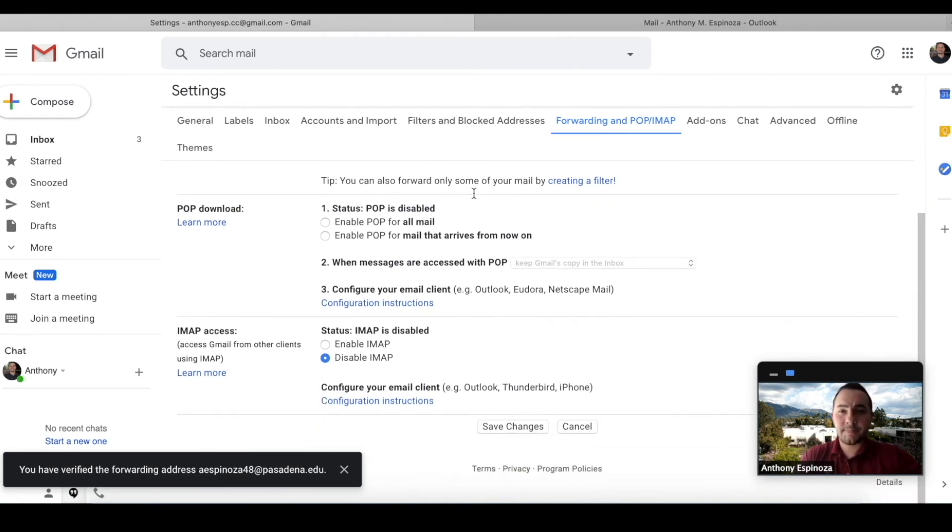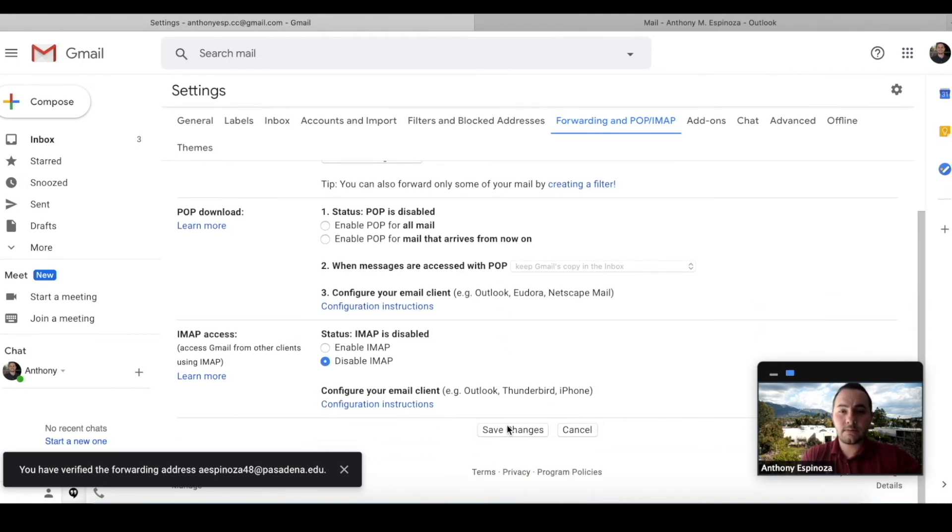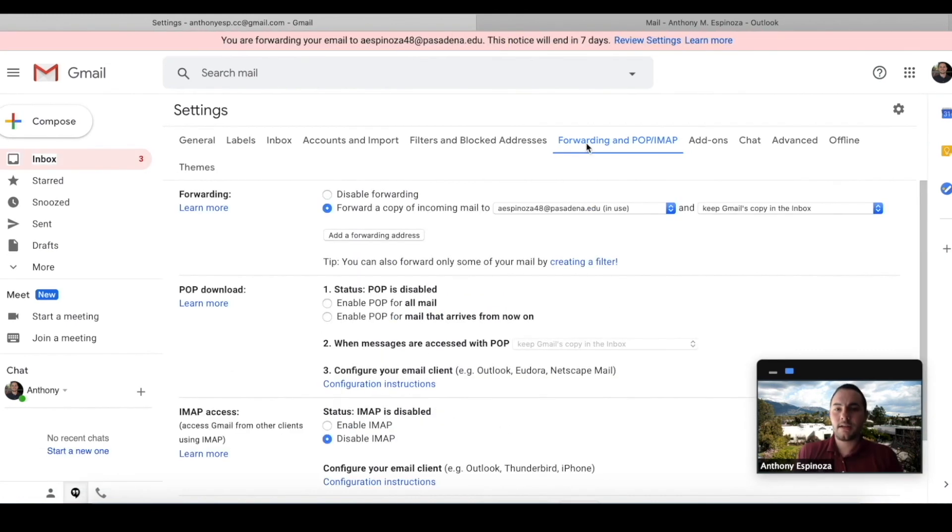Once you're done with that, you're going to scroll down and save changes. And then you're pretty much done.